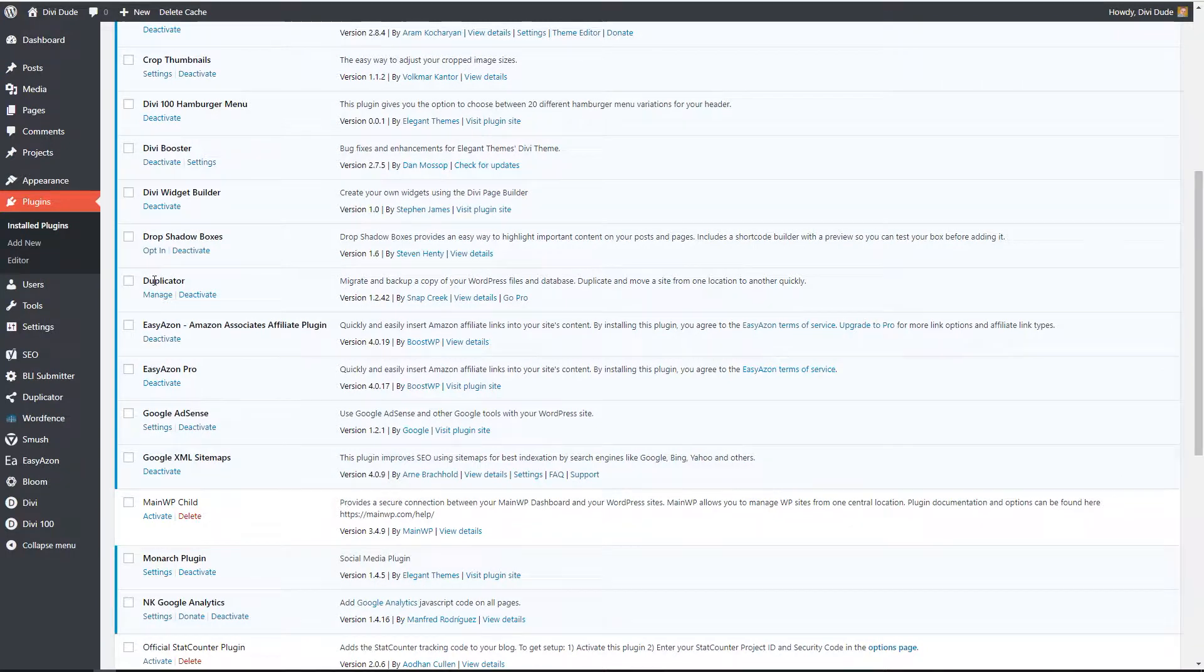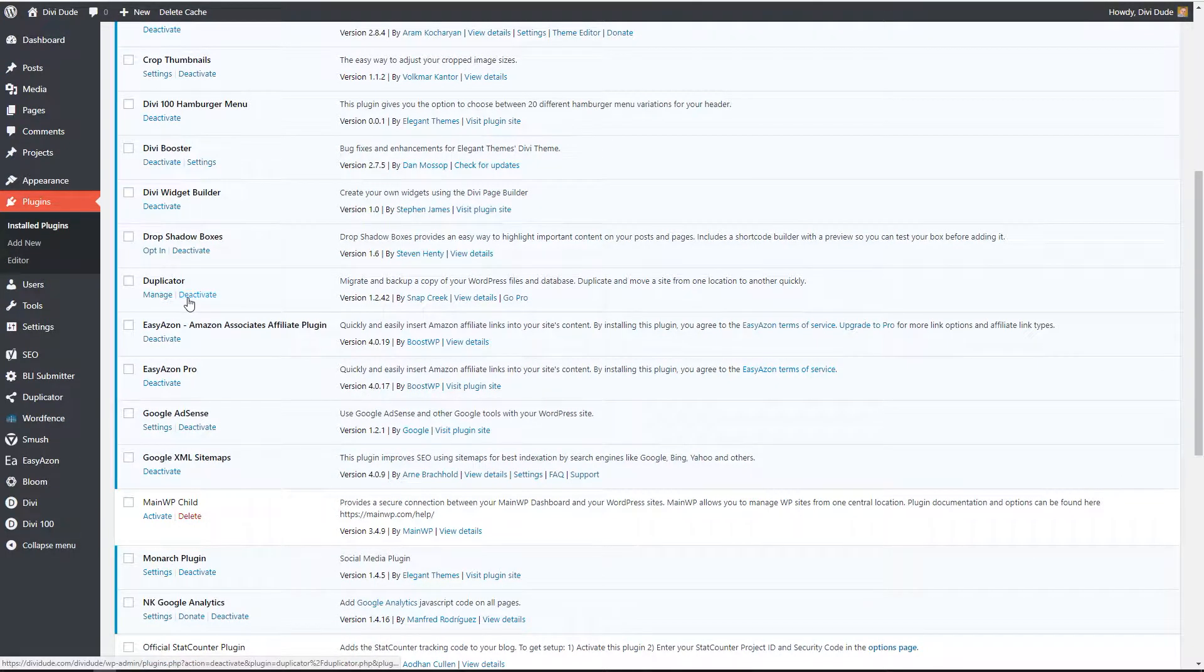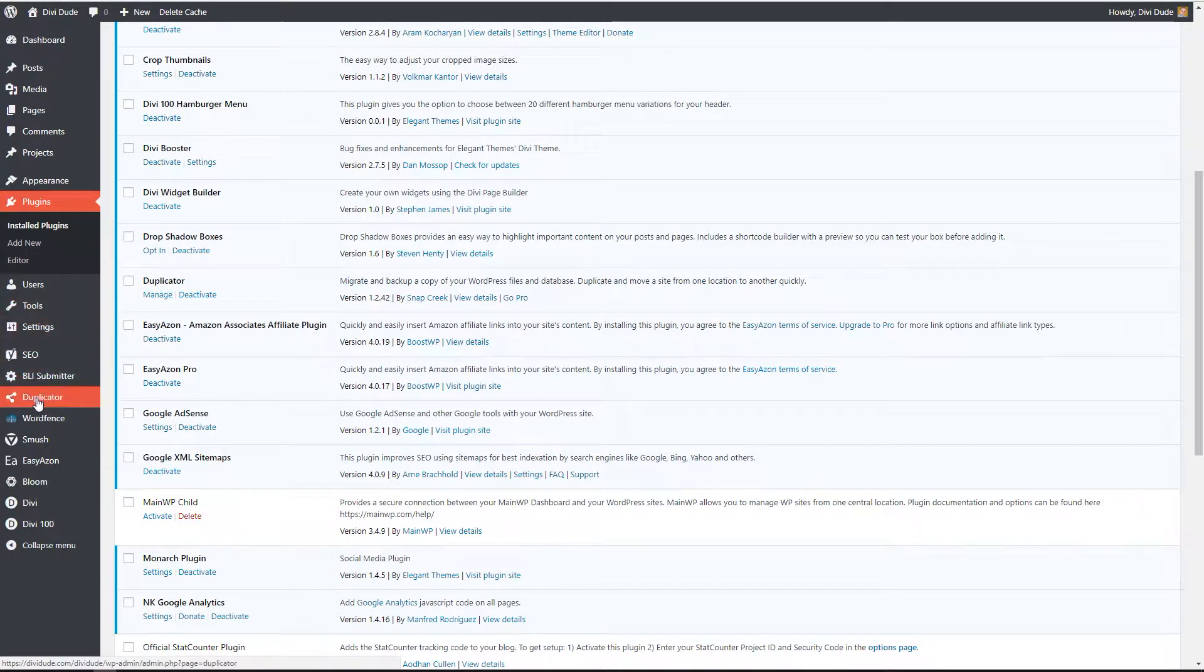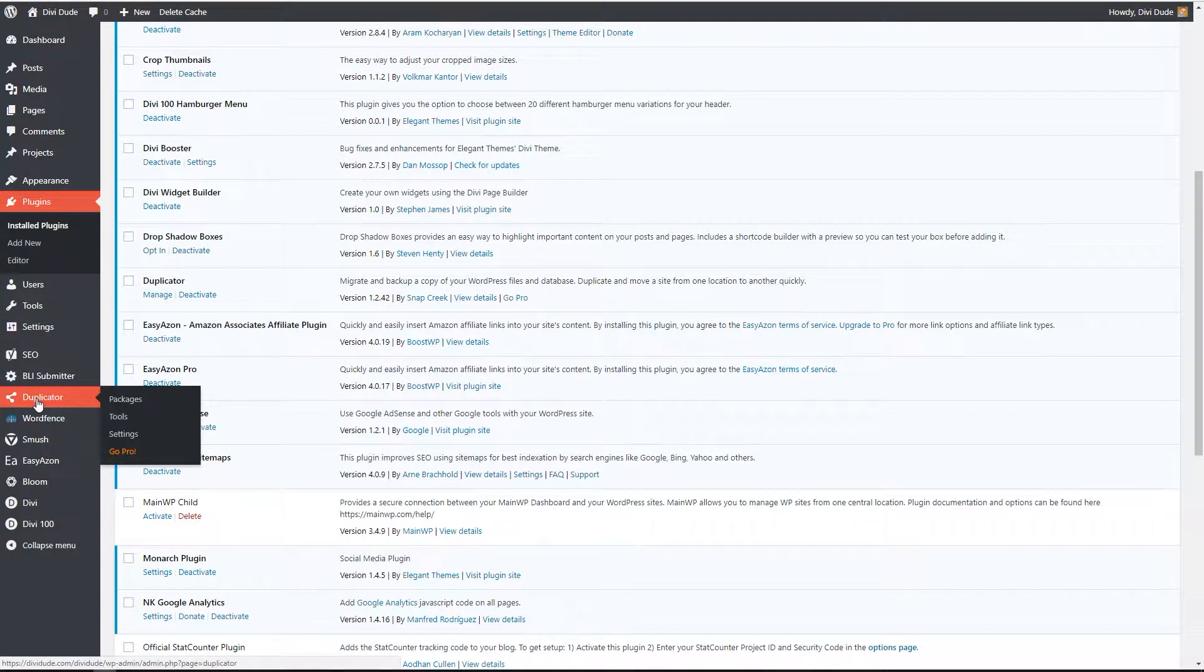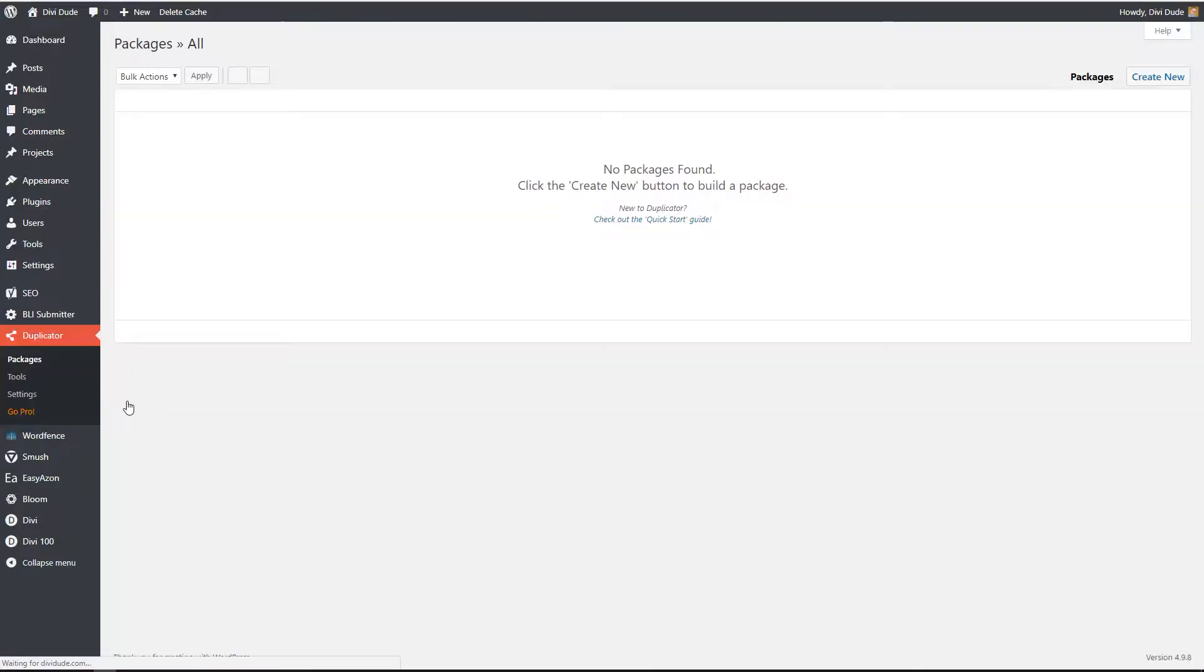So as you can see we have it installed and activated. And if you look over here on the menu on the left hand side we have it. So I'm going to go ahead and click on packages.